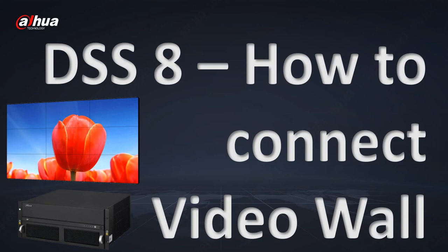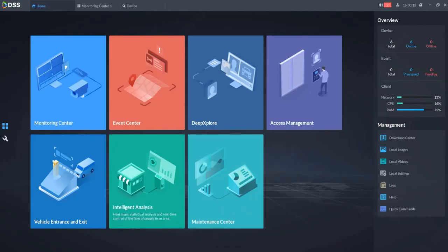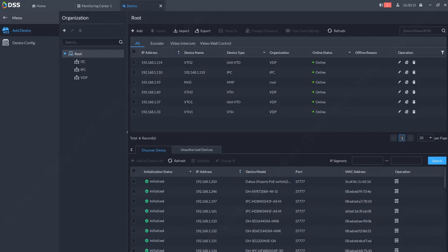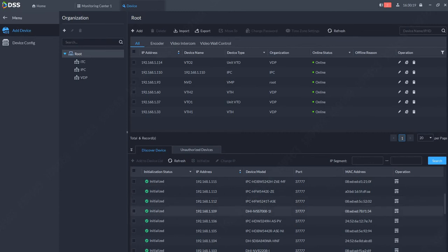In this short tutorial I will show you how to connect and set up video wall in DSS 8. So let's start. First, open your DSS client and go to devices. In the devices, connect your video wall to your DSS.